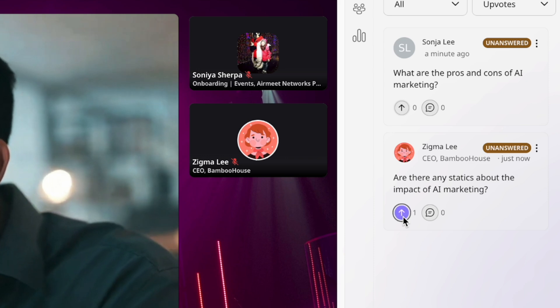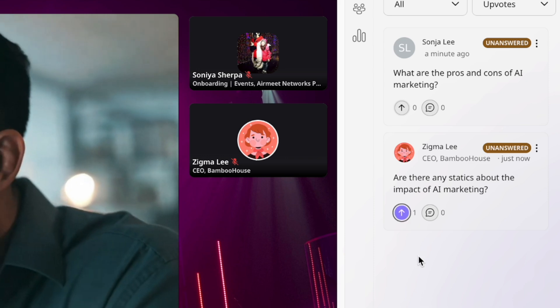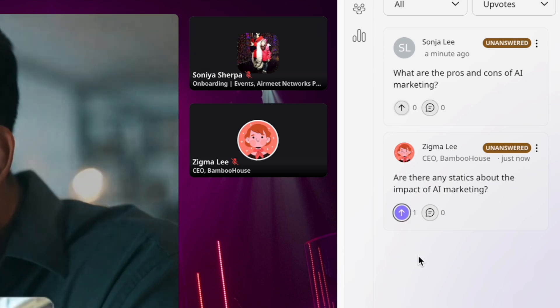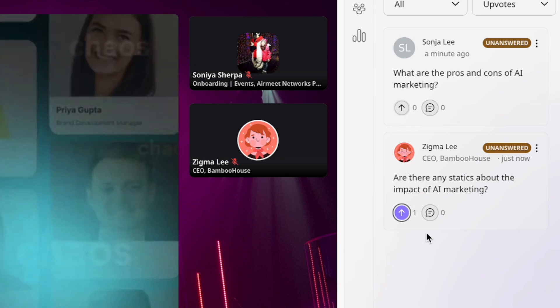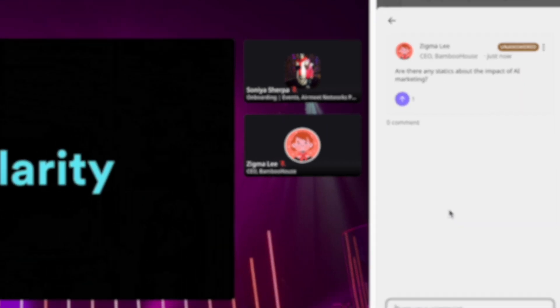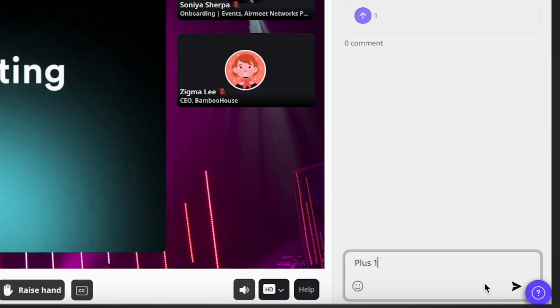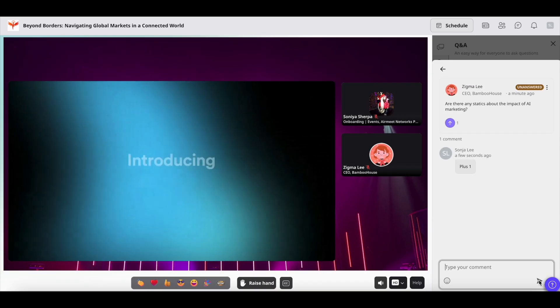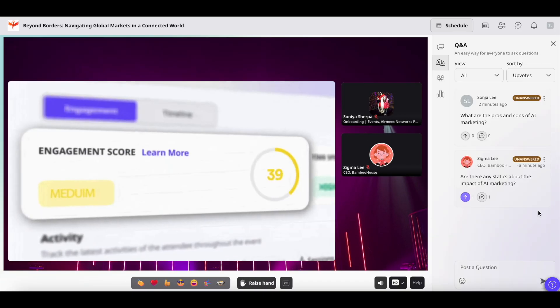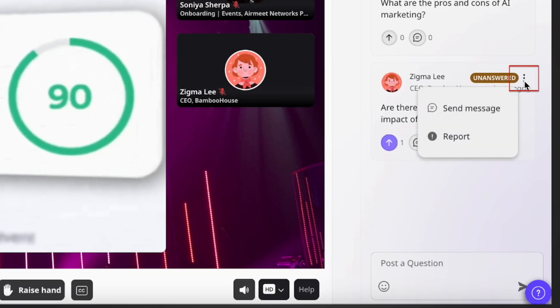To comment on the question, you can simply click on this comment icon, plug in your comment, and click on send. You can also click on this three dot icon.